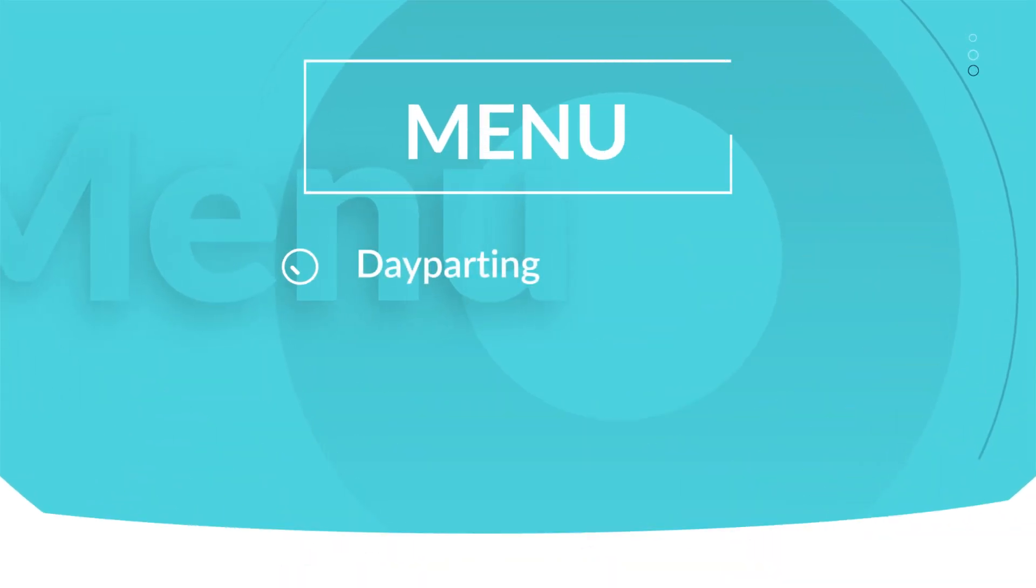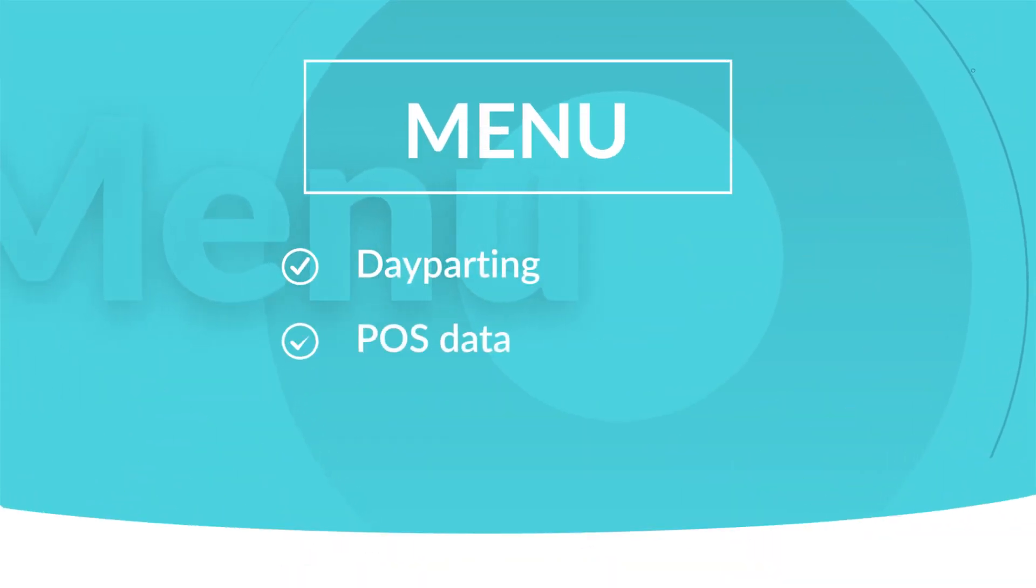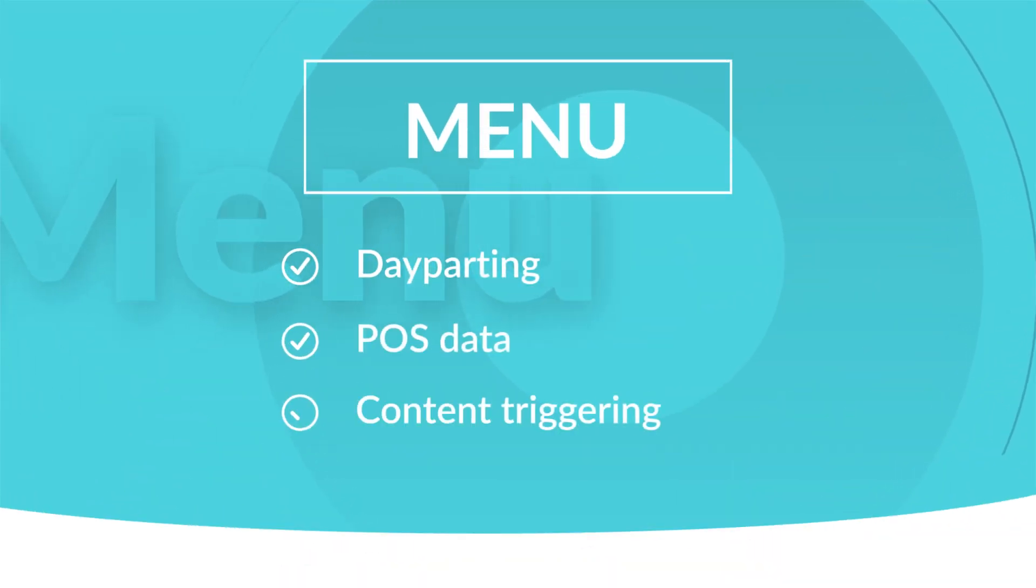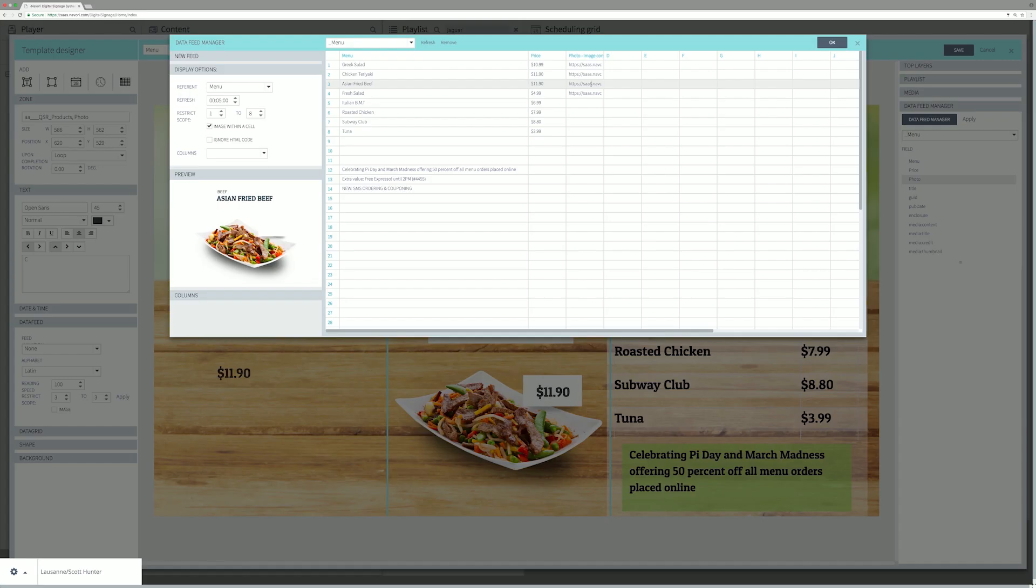Menu board can be fed by external POS system. It is materialized by a dynamic product list, pricing, and photo.